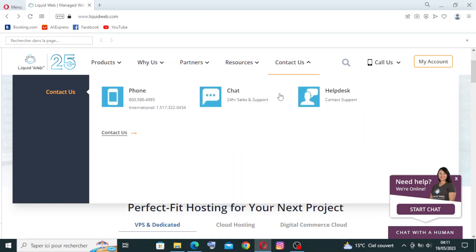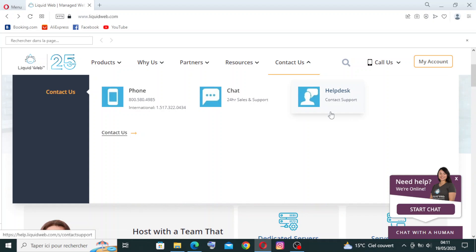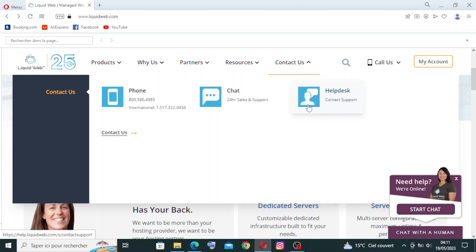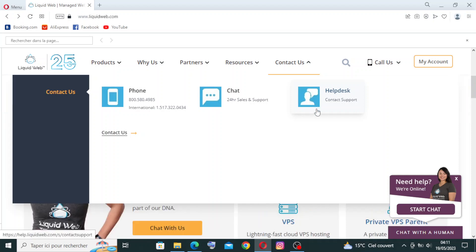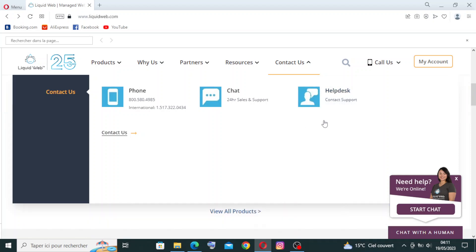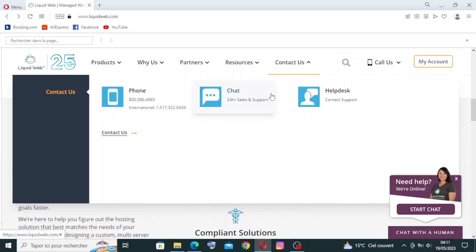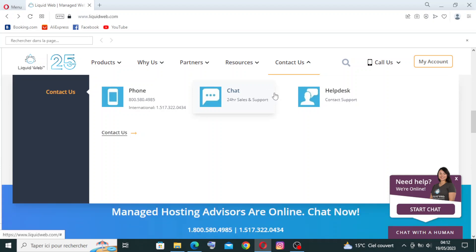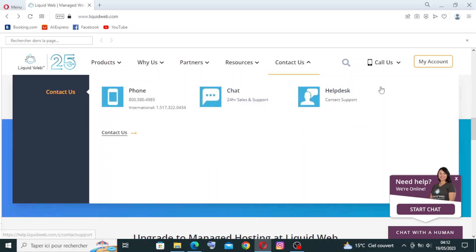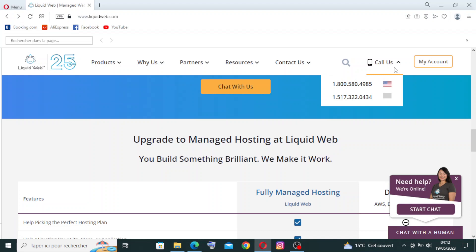This website can also provide you cloud hosting. Liquid Web offers cloud hosting solutions providing scalability, reliability, and high availability through their cloud infrastructure. They also provide managed WordPress hosting - these facilities offer optimized environments, automatic updates, and expert support specifically tailored for WordPress websites. You can call them from here. You can find your account over here like I said before.